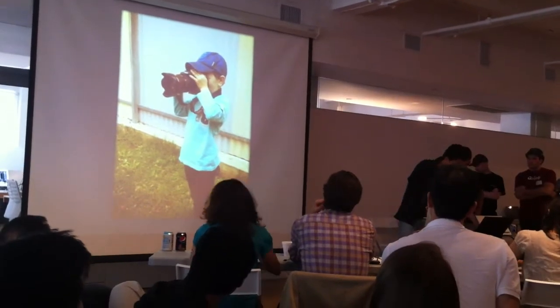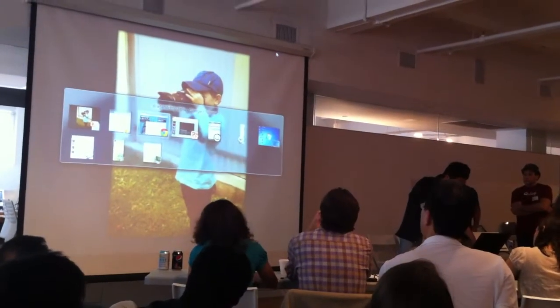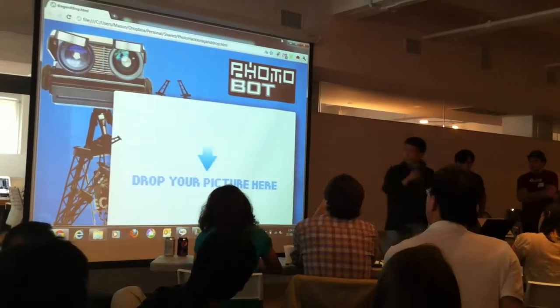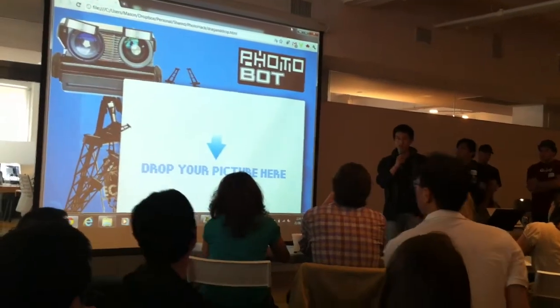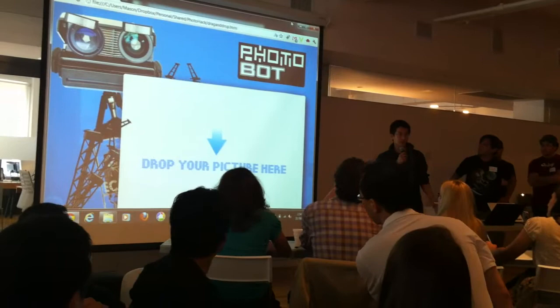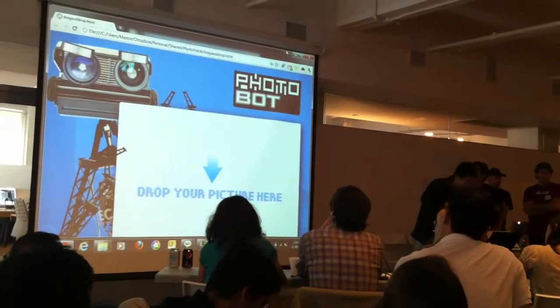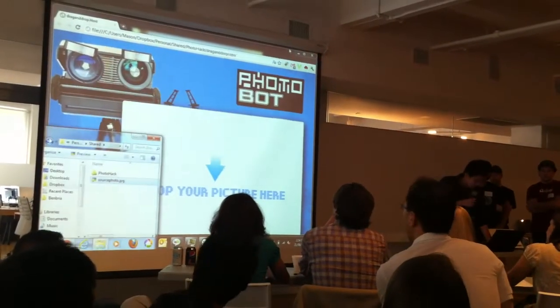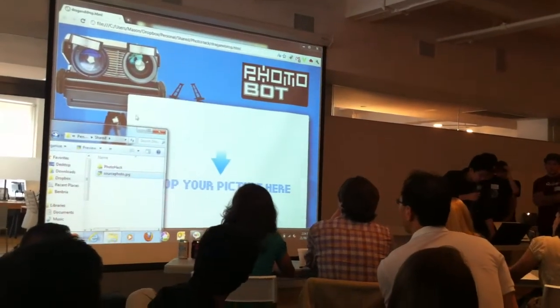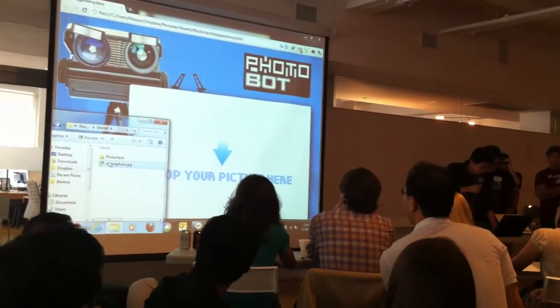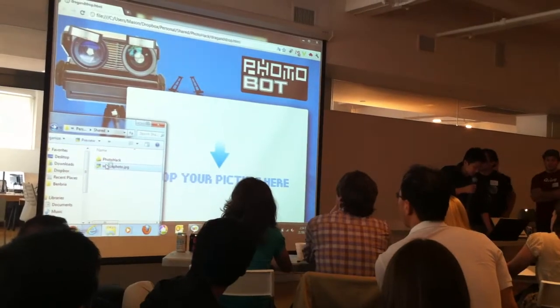That's why we came up with this idea called Photobot, which is a nice character that actually gives you suggestions based on the photo you take. Here's a simple photo that we had of the Statue of Liberty.